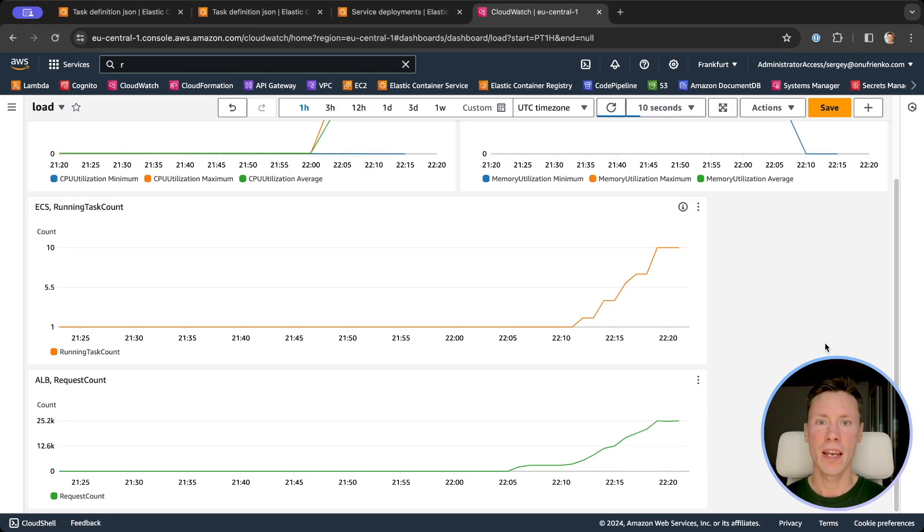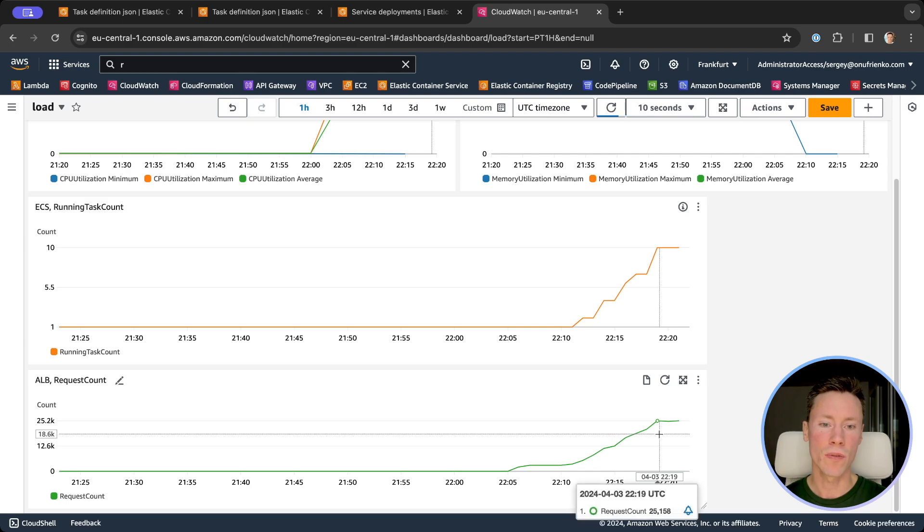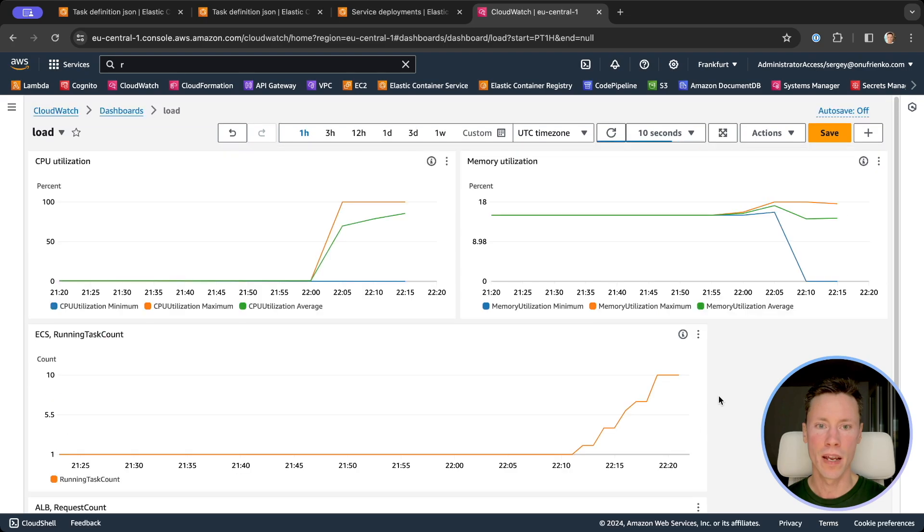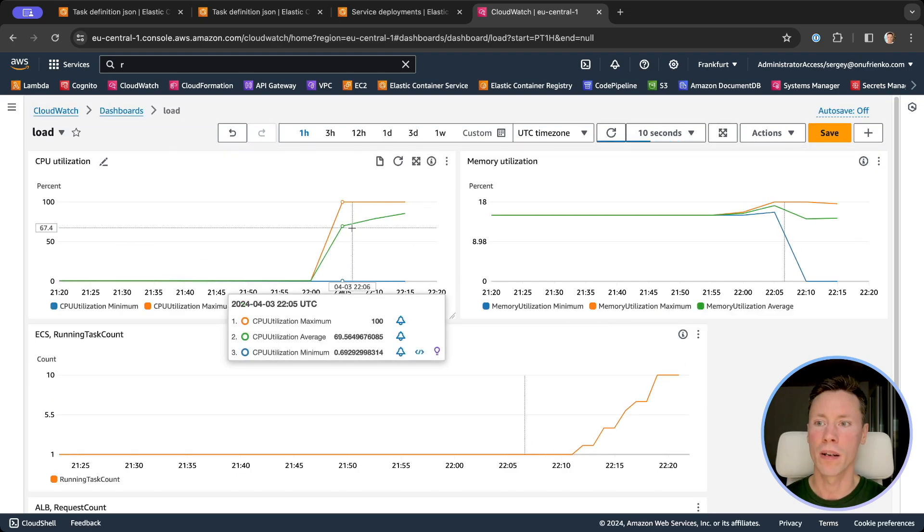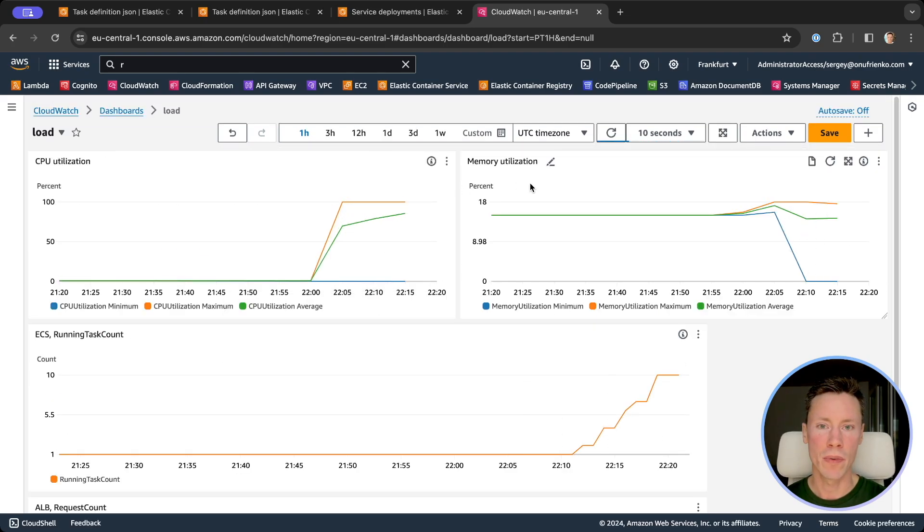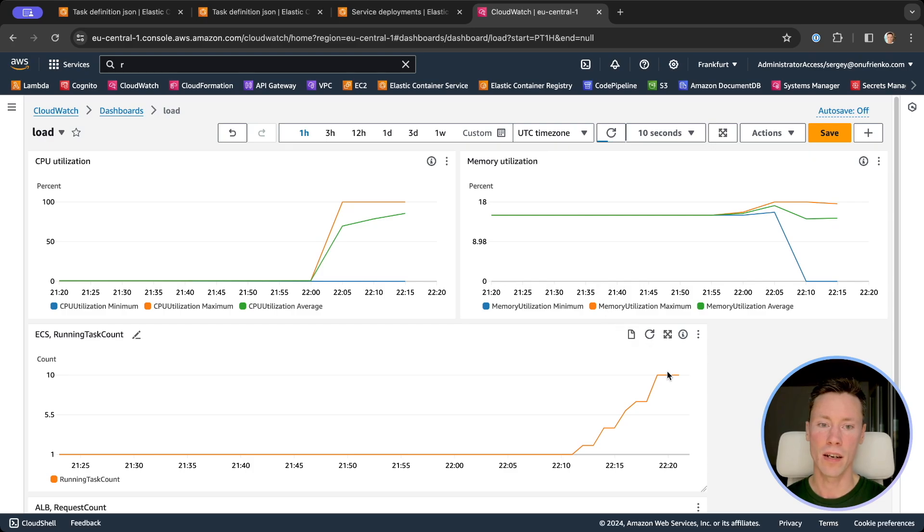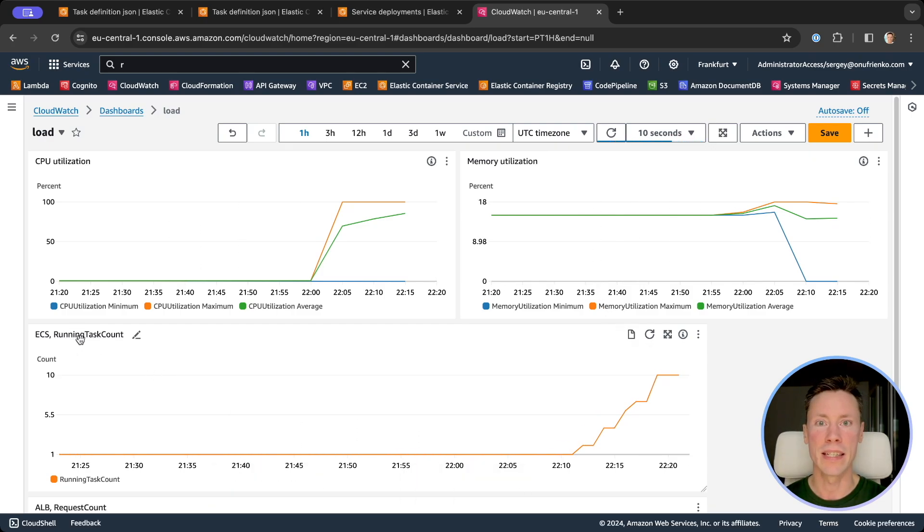Here we can see how our traffic grows. We handled 25,000 requests on our application load balancer. Here we can see how our CPU utilization and memory usage grow, and how the count of running tasks on ECS grows.